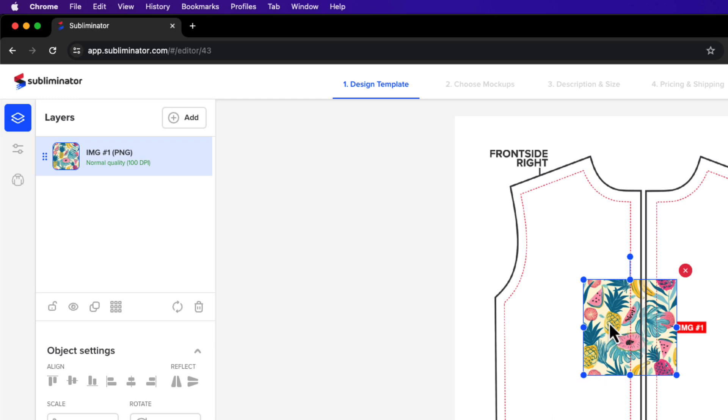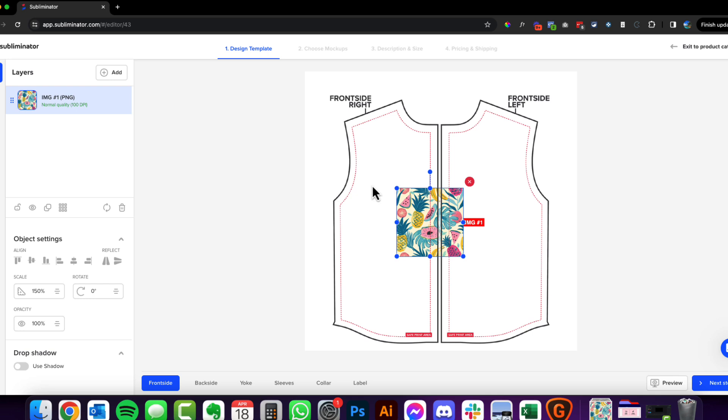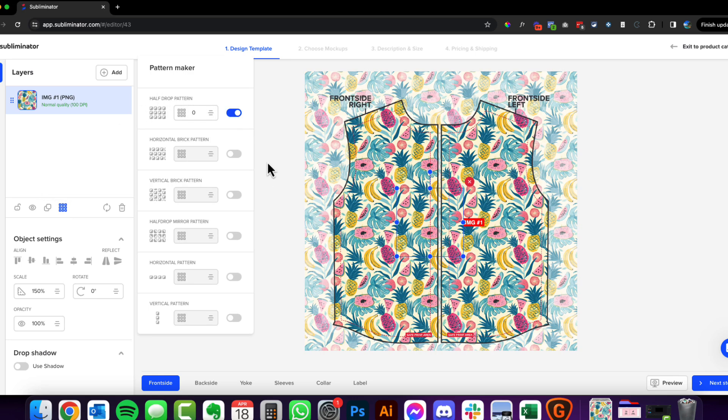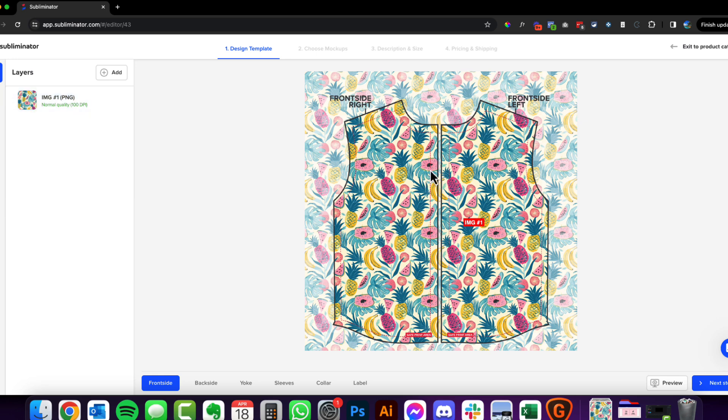So what we're going to do now to tile this - we're going to create the seamless pattern. We're going to come over here to the pattern maker, click on pattern maker, and we want to go do a half drop pattern. There you go, that's looking pretty cool if you ask me, nice and colorful. I think the scale of these is good.